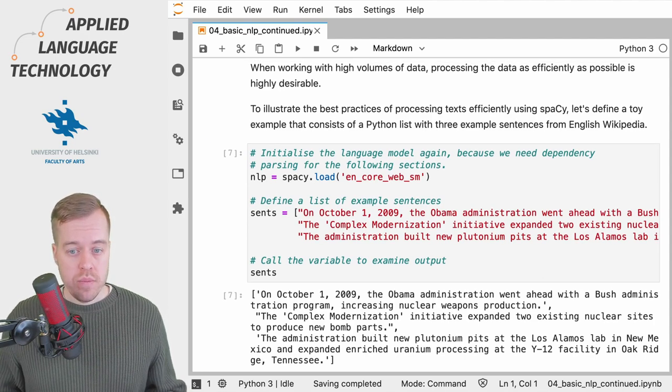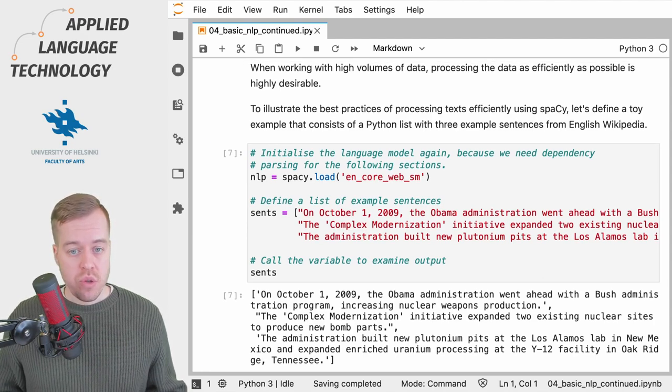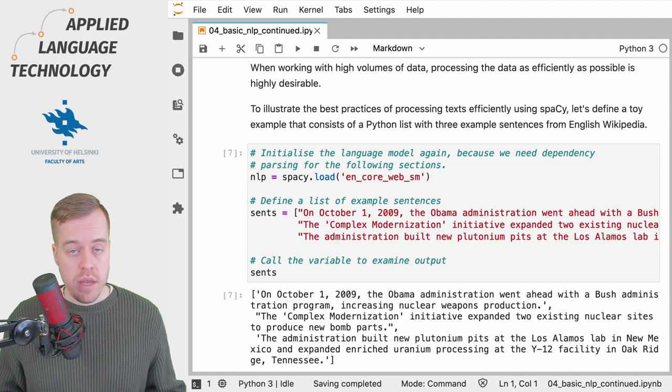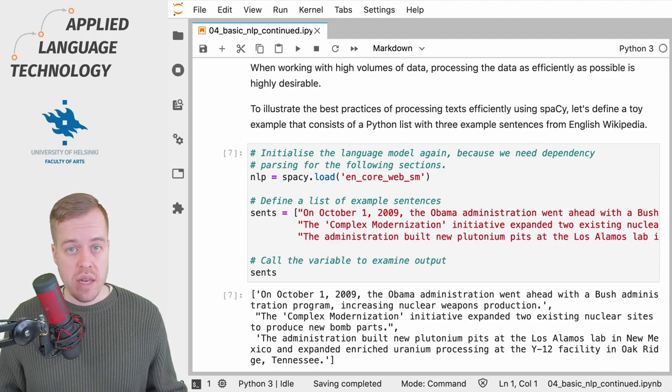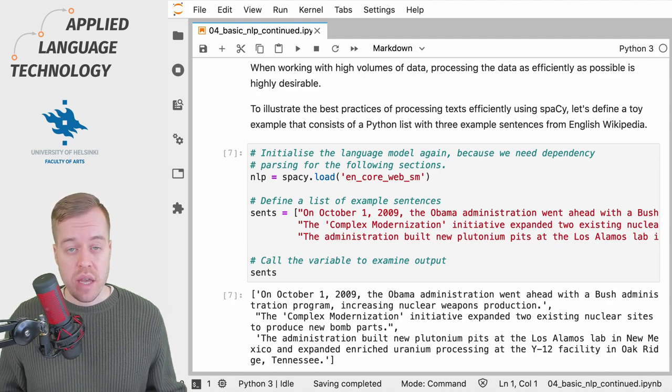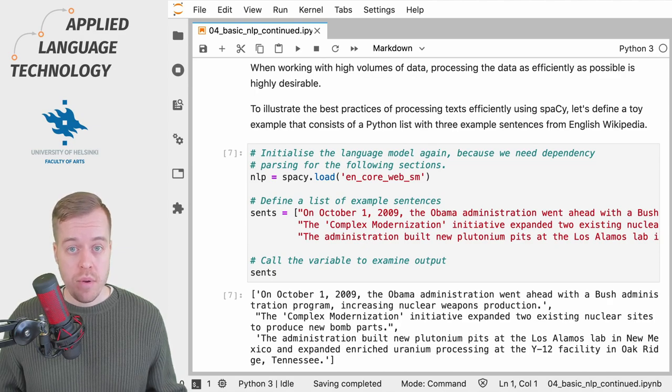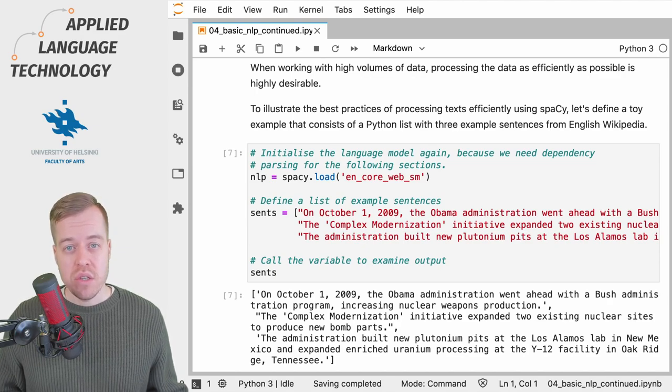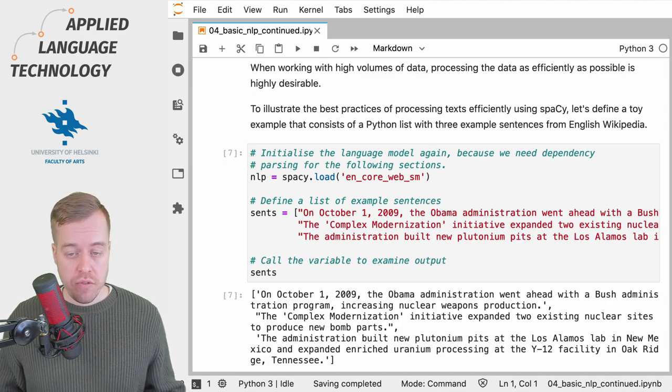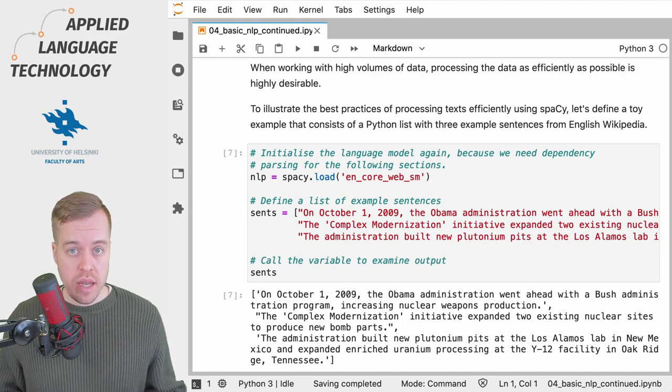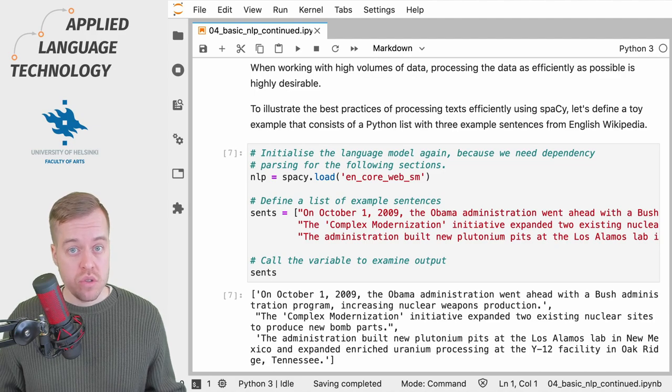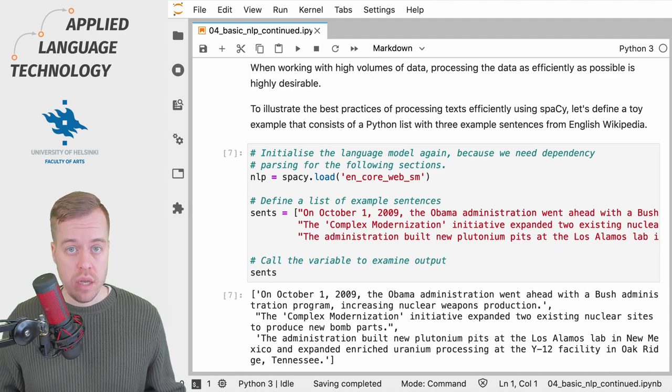The language model that we have stored under the variable nlp, which is a spaCy language object, contains a method named pipe which is optimized for processing texts stored in Python lists.